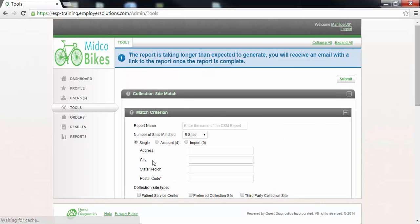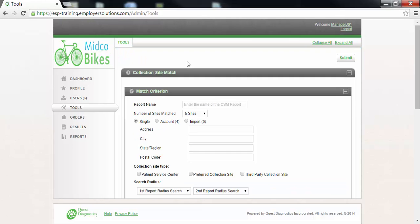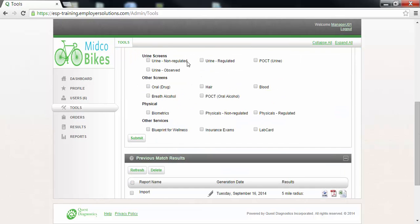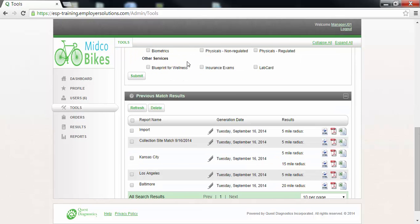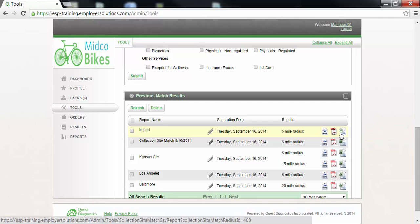In this example our import file was fairly small so our match results are already available in the previous match results section at the bottom of the page. From this section you may view an HTML, a PDF, or an Excel version of the search results.